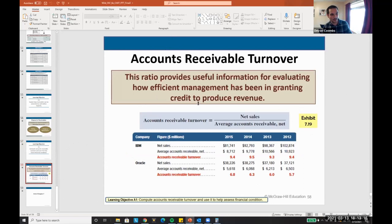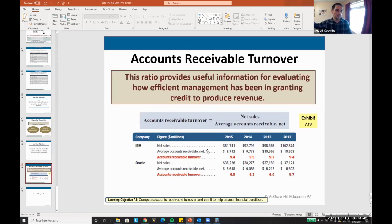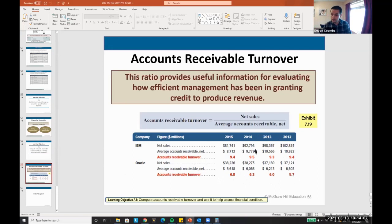Memorize this formula: accounts receivable turnover ratio. It's net sales over average accounts receivable. This tells you how quickly we collect our accounts receivable — how effective we are at managing the credit we give. For example, IBM collects 9.4 times while Oracle collects 6.8 times, so IBM collects its money quicker than Oracle. IBM would be argued to have a better cash management strategy in this case.